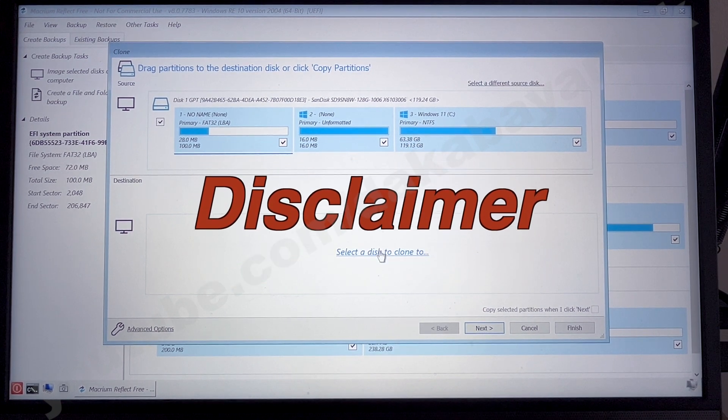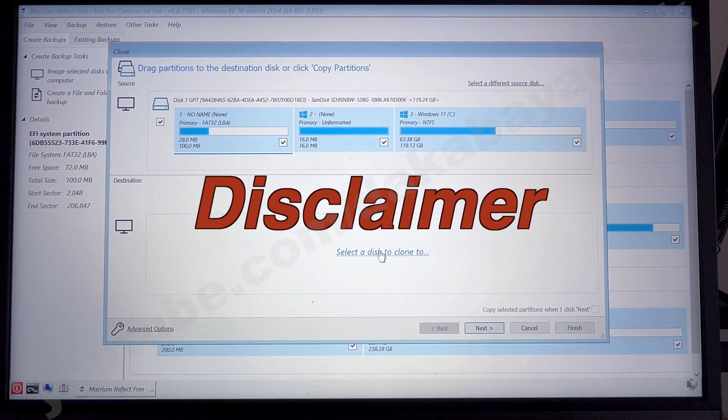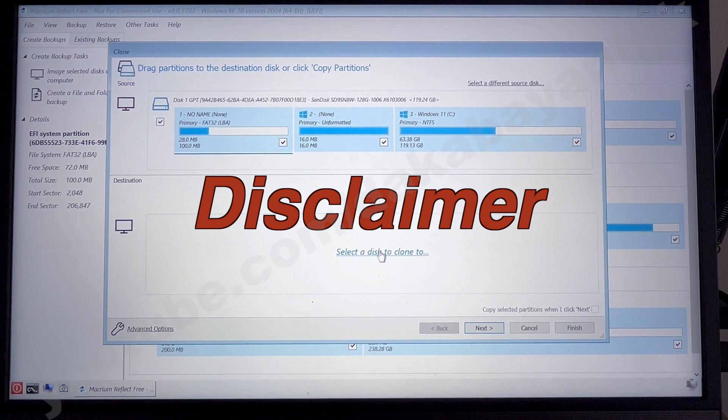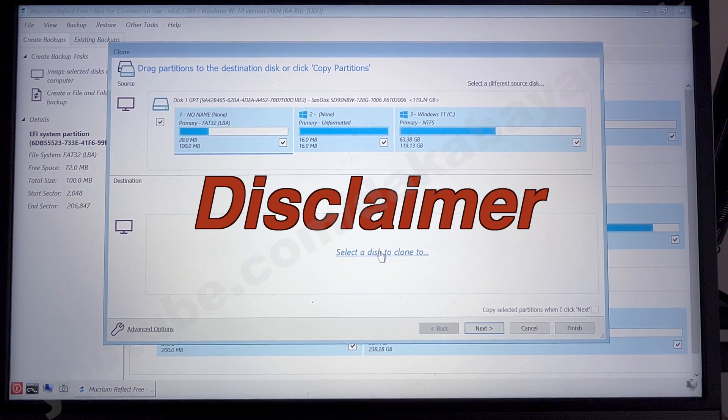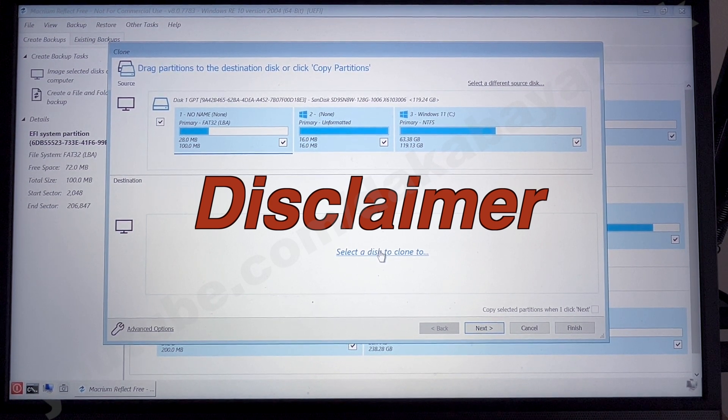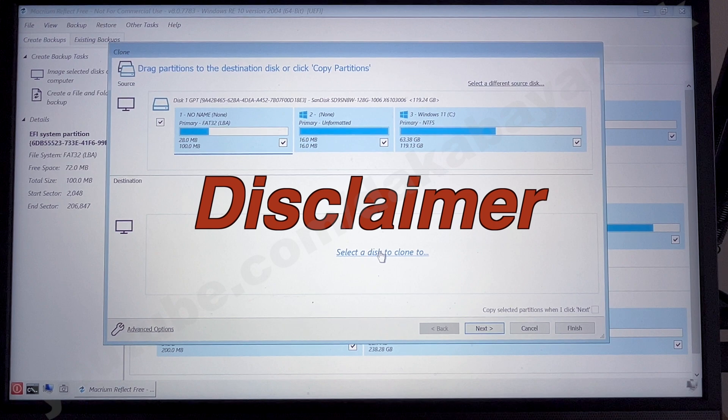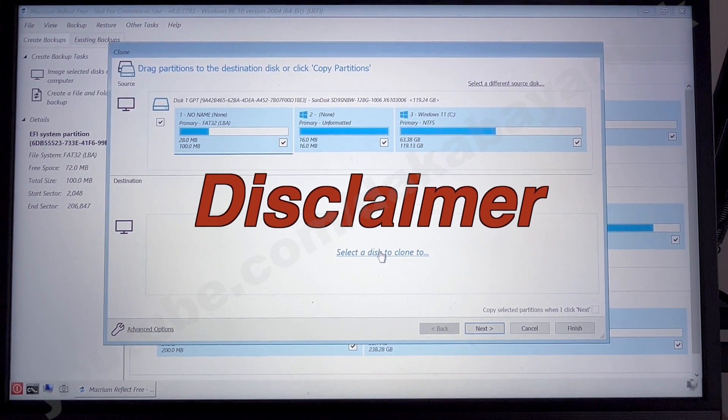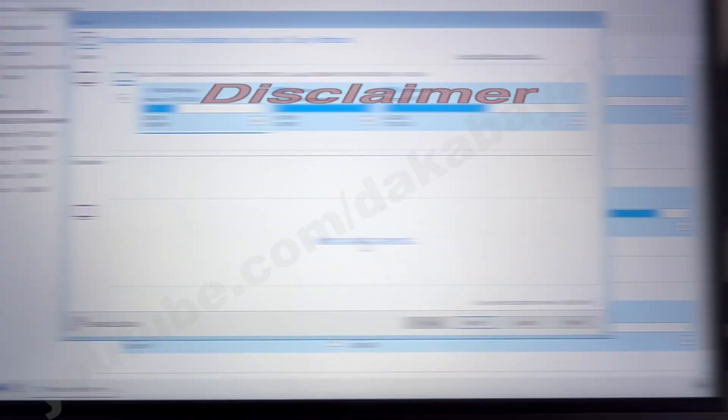Again, for disclaimer, I'm not responsible for any data loss that you're going to incur on this program. Make sure that before you delete or copy or copy over your files to a different drive, make sure that you have backed up all your important information.